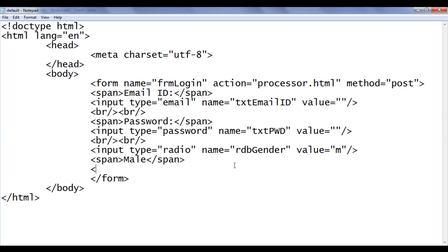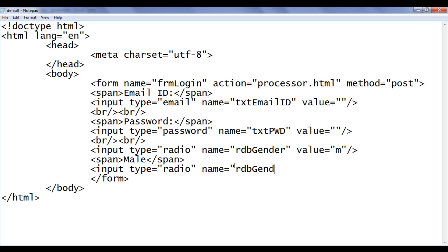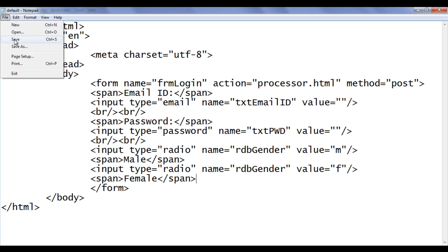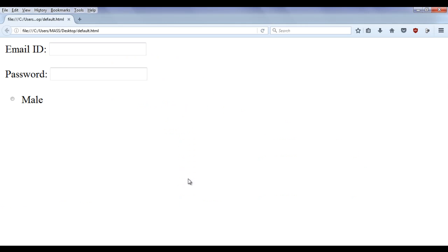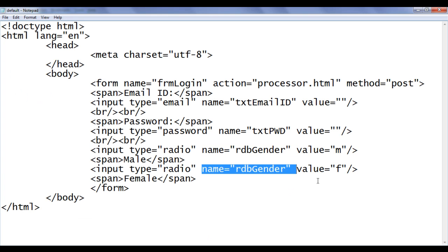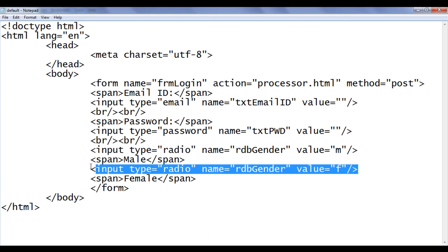Then here I say one more input control. Input type equal to radio. Name is going to be same rdbGender. Value is going to be f for female. Here I say span Female closing span. File save. Go to browser and refresh. You can see that female radio button also created and they are going to work properly. You can see that because we have given the same name to both controls rdbGender, they are in one group.